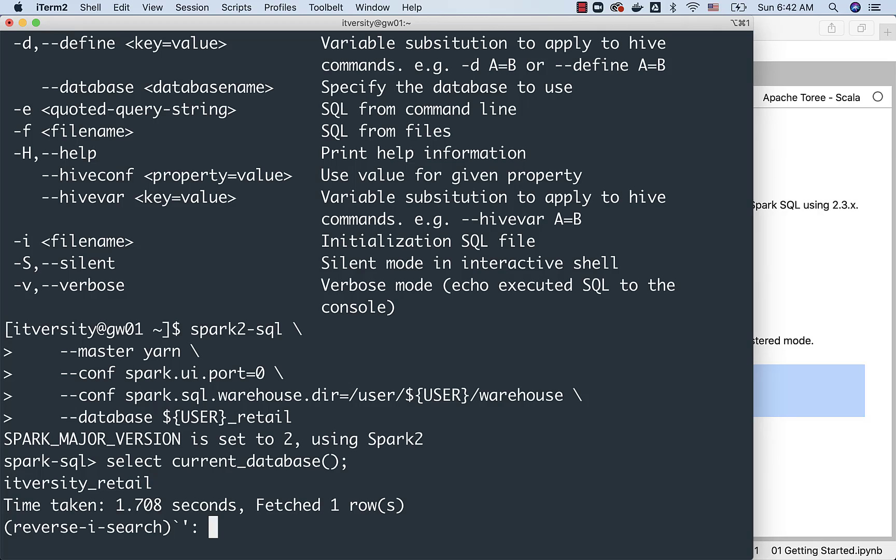For example, in this case, let's say I want to search for use command. I can say use, you can see here. If you hit enter, it will run the command directly. If you don't want to run it, if you want to edit, you can hit the side arrows.